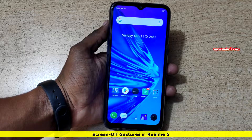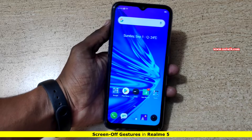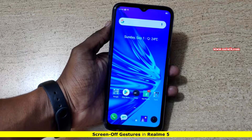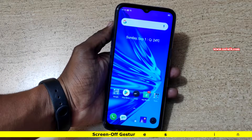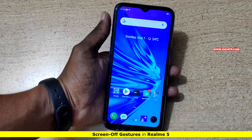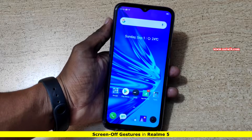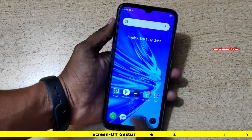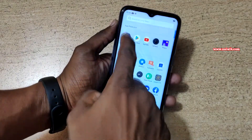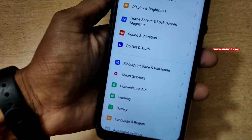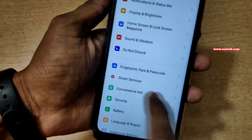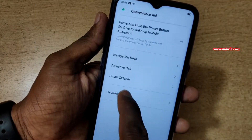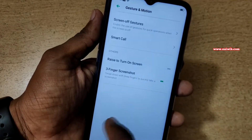Hi friends, in this video I am going to show you how to enable screen off gestures on Realme 5. The procedure is the same for Realme 5 Pro also. To enable screen off gestures, open the app drawer and go to Settings. Under Settings, click on Convenience Aid, and under Convenience Aid click on Gesture and Motion.